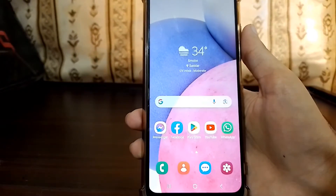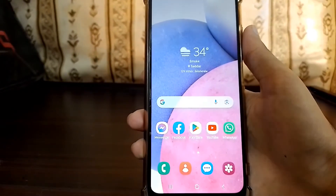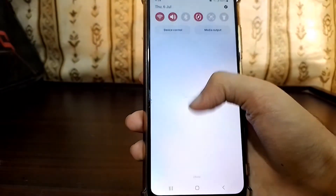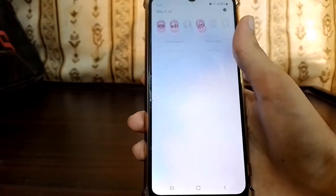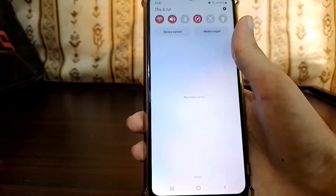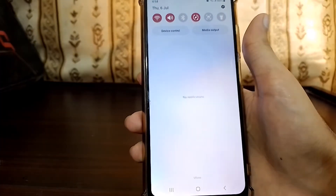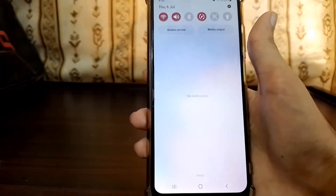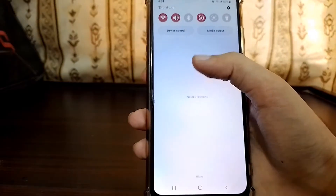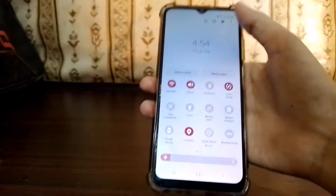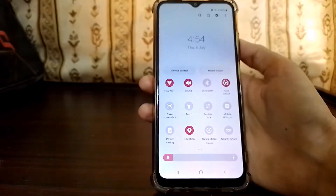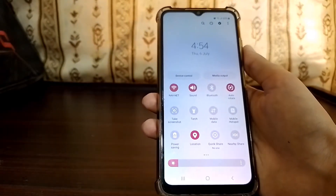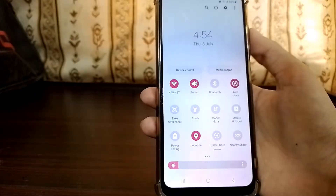Hello guys, how are you? Hope you are fine. So in this video I am going to show you how to actually get or install Samsung inbuilt screen recorder on any Samsung phone that doesn't have it. And this is mostly for those Samsung phones which are running Samsung OneUI Core.